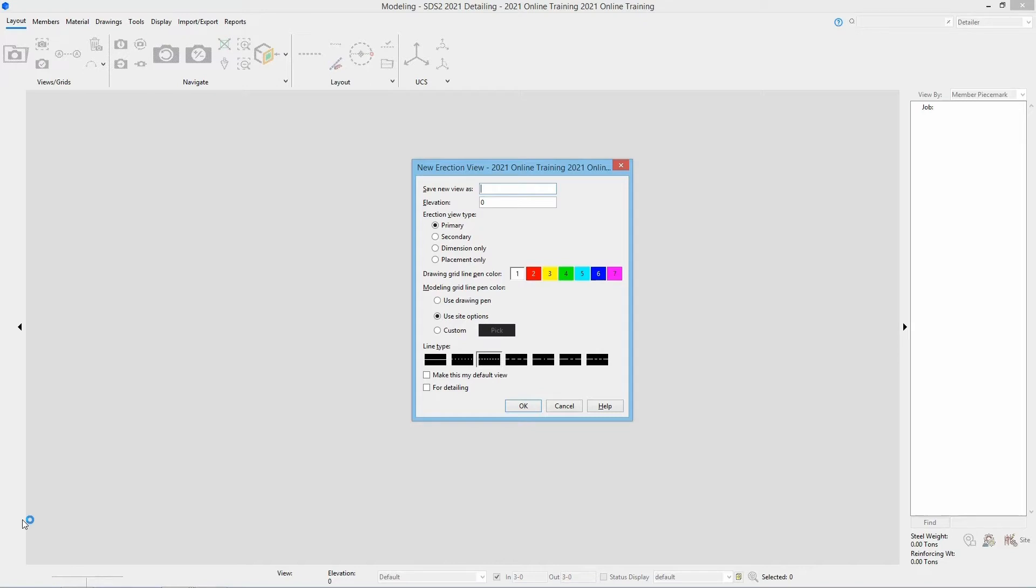This is going to have us create a view to open so that way we can get into our model to start working.